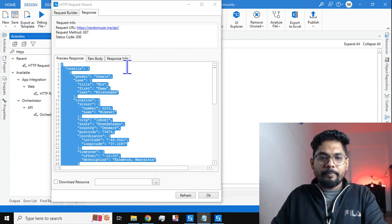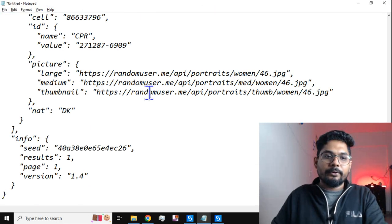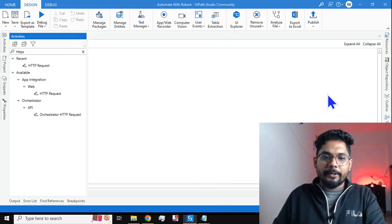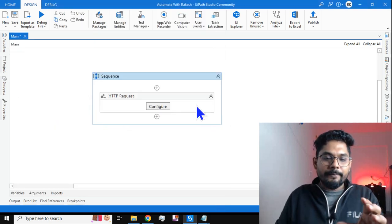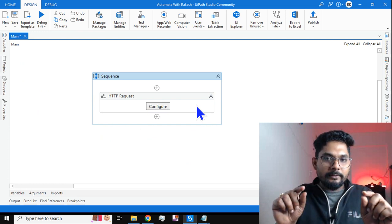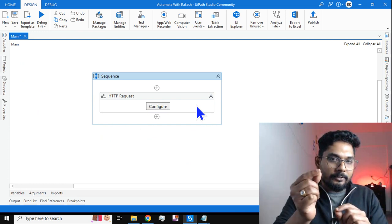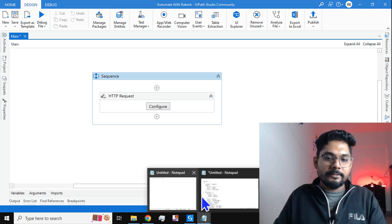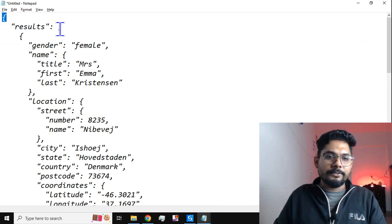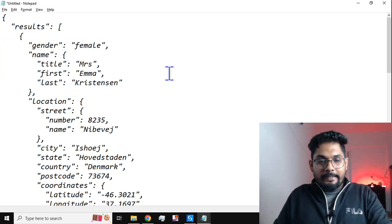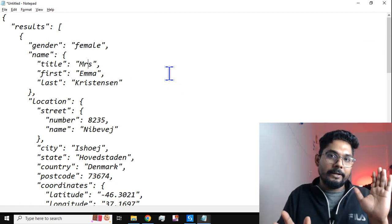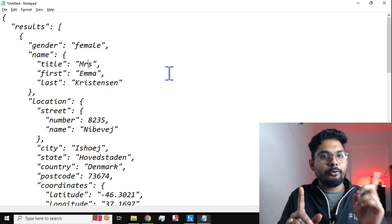Just copy the JSON data, go to Notepad, and paste it there. Then go back to the studio and click OK. What this activity is doing: you provide the API endpoint URL, it goes to that server and gets the data in JSON format. JSON format has curly braces with key-value pairs. If you want to understand JSON in detail, follow my API playlist.